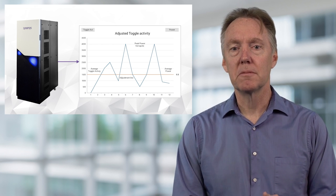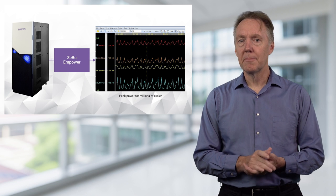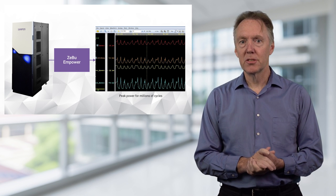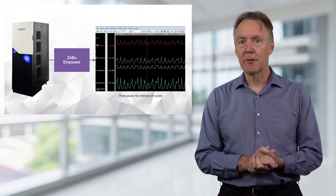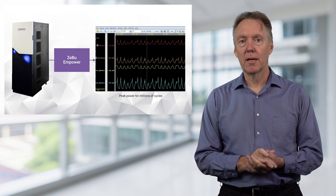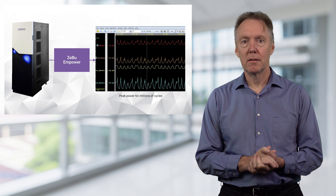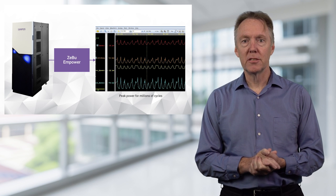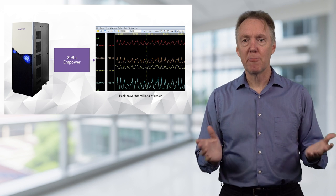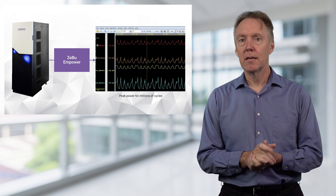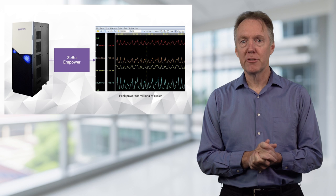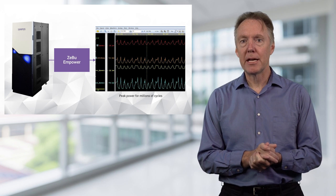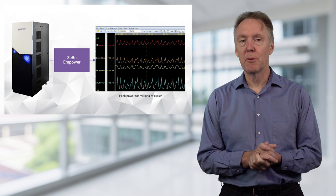The second step is to analyze the interesting sections with better accuracy than a profiler can provide. Multi-million cycle sections generate terabytes of data that's then processed by a cloud-ready power engine in Zebu Empower.